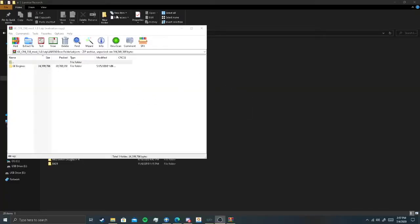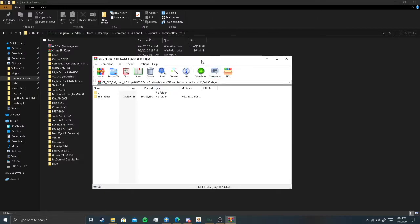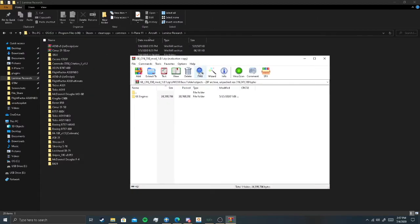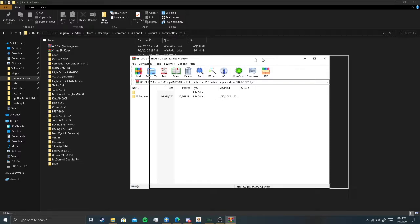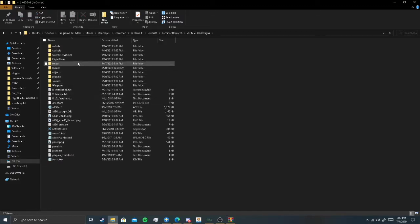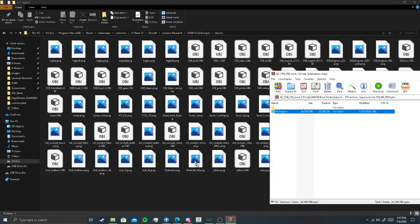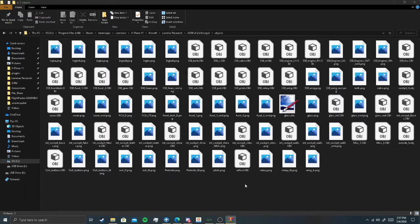After it's done extracting, you wanna go into the engine mod, open it up. There should be a whole bunch of folders, and then once you open up the last one, you should see the G engines. You wanna move that engine over to the object folder — like that.